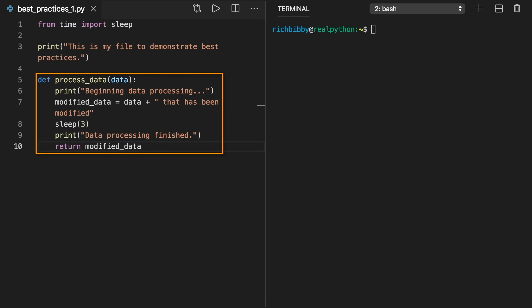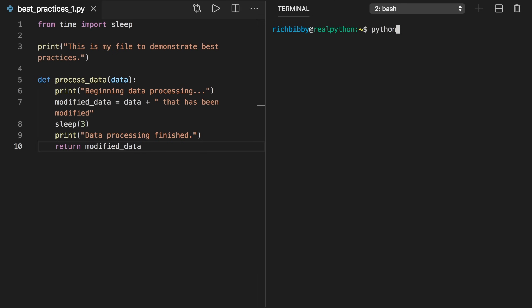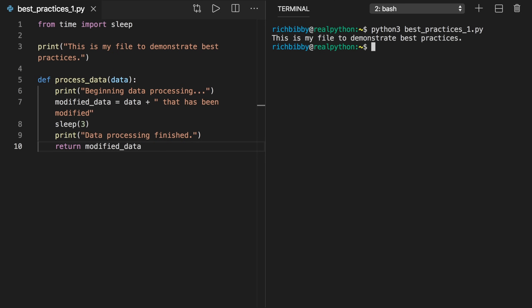First, it prints some output to tell the user that the data processing is starting. Then it modifies the input data. Next, it pauses execution for three seconds using the sleep function. Then it prints some output to tell the user that the processing is finished. And finally, it returns the modified data. When you execute this file as a script on the command line, the Python interpreter will execute the from time import sleep and the print lines that are outside the function definition, then create the definition of process_data. The script will then exit without doing anything further because it does not have any code that executes process_data.